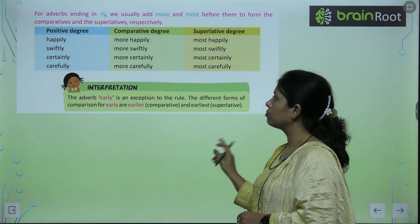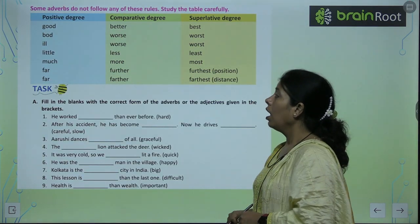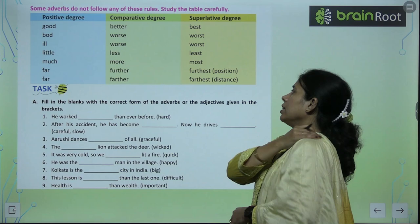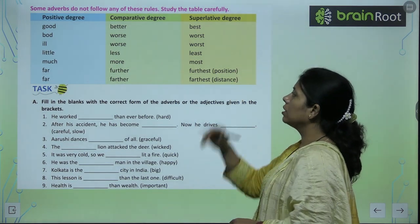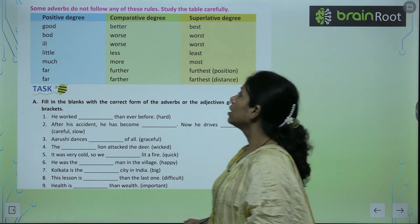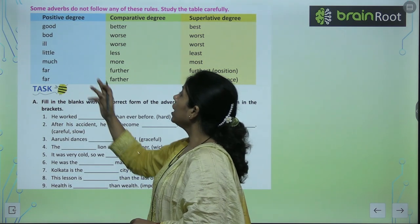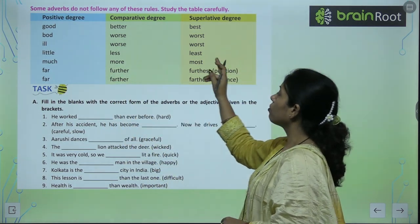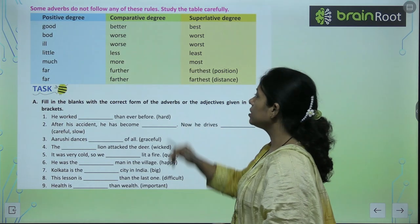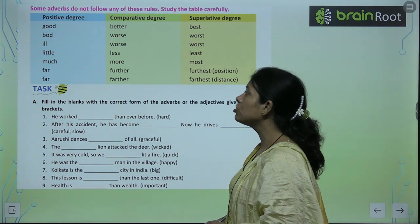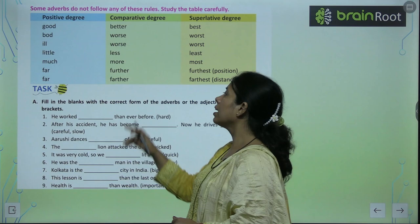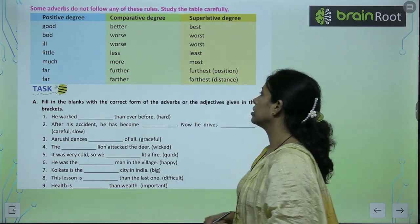We will also note some irregular forms: good → better or best; bad → worse or worst; ill → worse or worst; little → less or least; much → more and most; far → further and furthest.